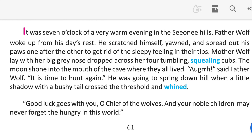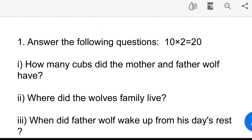Let's see the questions. Answer the following questions. 10 into 2 equals 20 marks. I will ask questions from this passage — you will answer the questions from the passage.